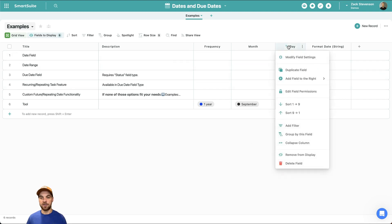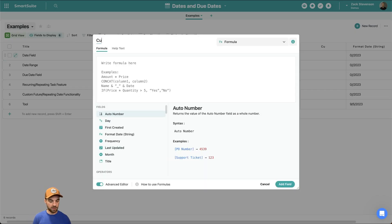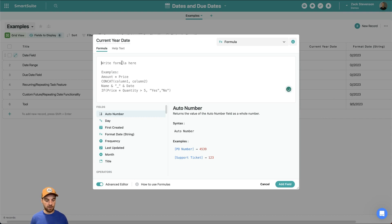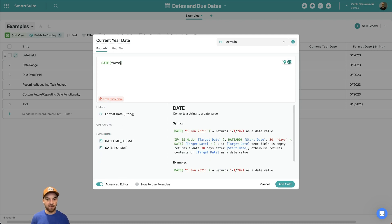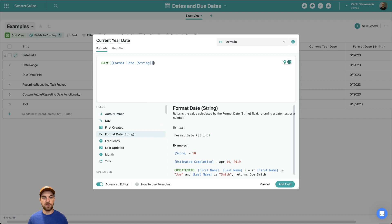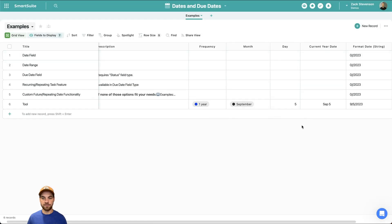The next thing I'll add is another formula field — in the advanced editor I'll call this "Current Year Date." I'll just use a DATE function and pass that format date string into it. What it's doing is converting the string field type into a date field type. You can see now — because of the way SmartSuite reads these types of dates — it has correctly assigned a date field type to it and shows September 5th. Because we're in the current year, it's just showing September 5th without the year.